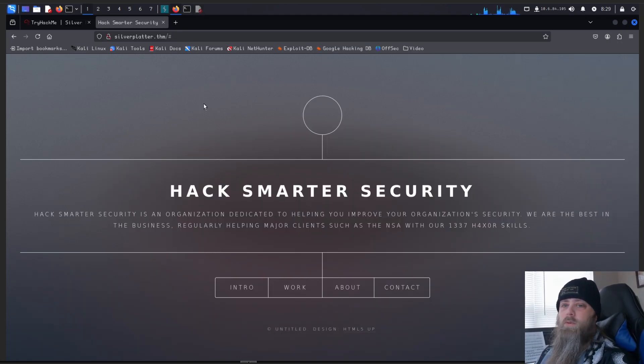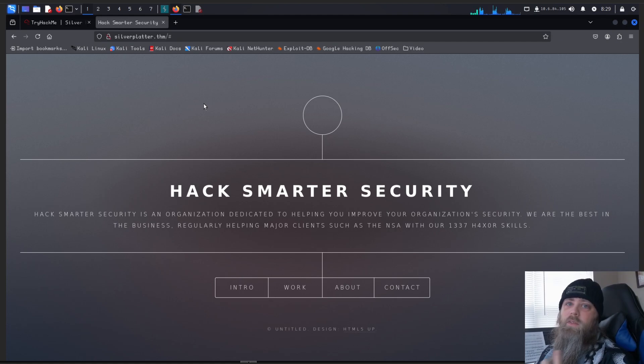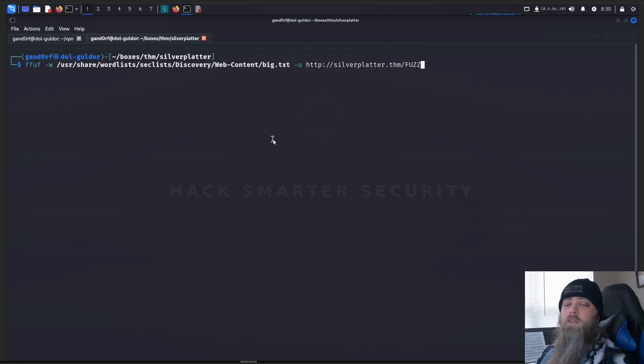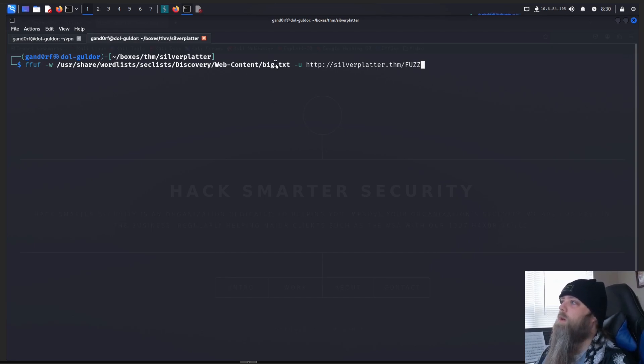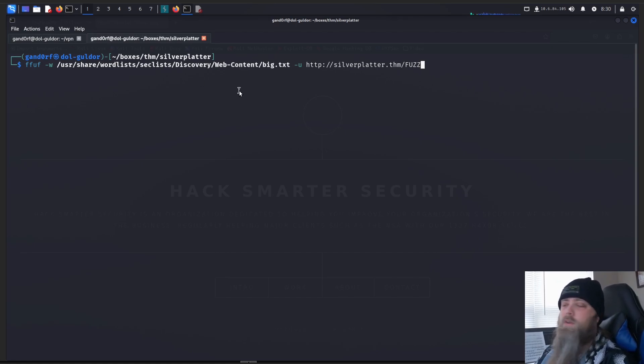Okay, I've also looked through the code of the website, and there's nothing really that stands out there as really being helpful. So next, let's do a directory scan. And to start this, we're just going to do a simple fuzz scan. We're going to use the big.txt file from web content of the seclist, and we're just going to see if we can find any subdirectories.